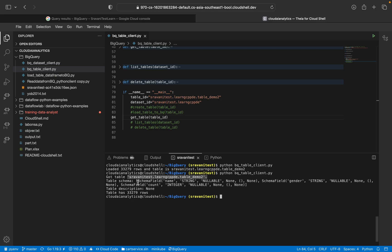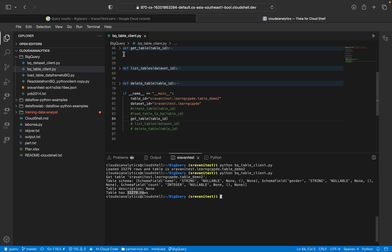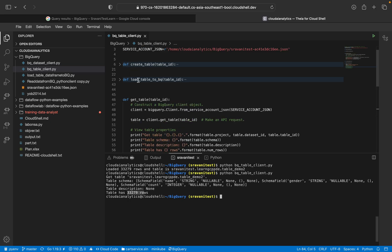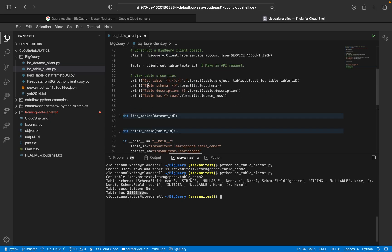So got table. What is the table name? What is the schema name? And what is the schema field like count, integer, nullable, all those things. And table description. We don't have any description for now, which we are going to see it later. And table total rows 33,279 records.